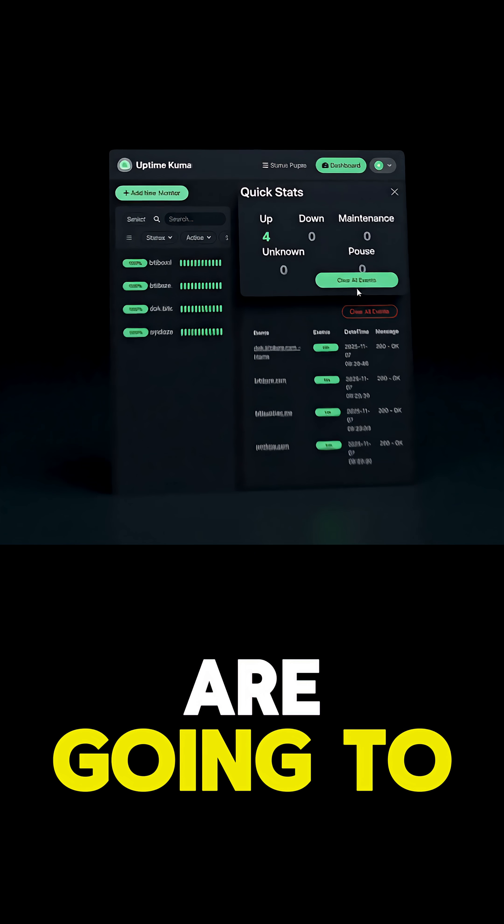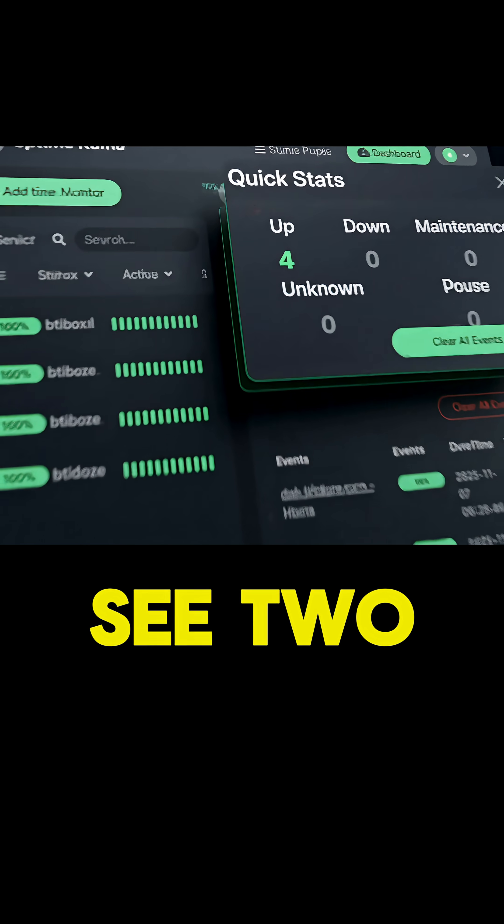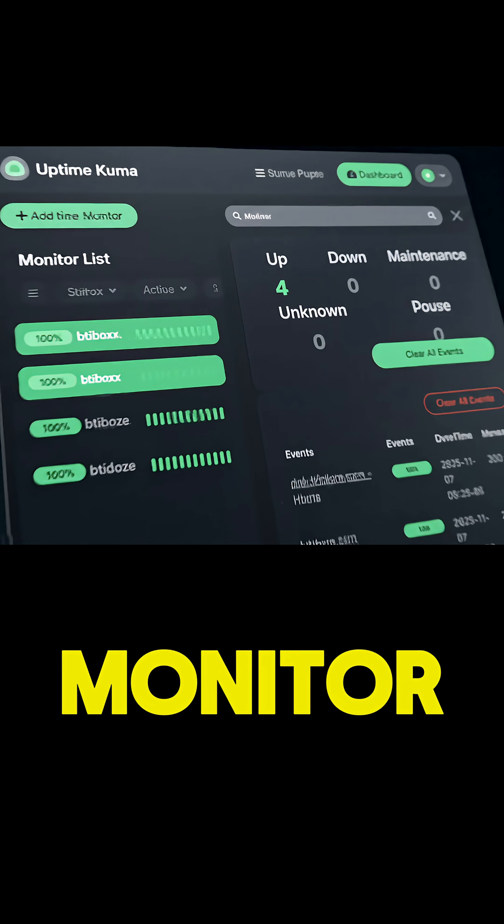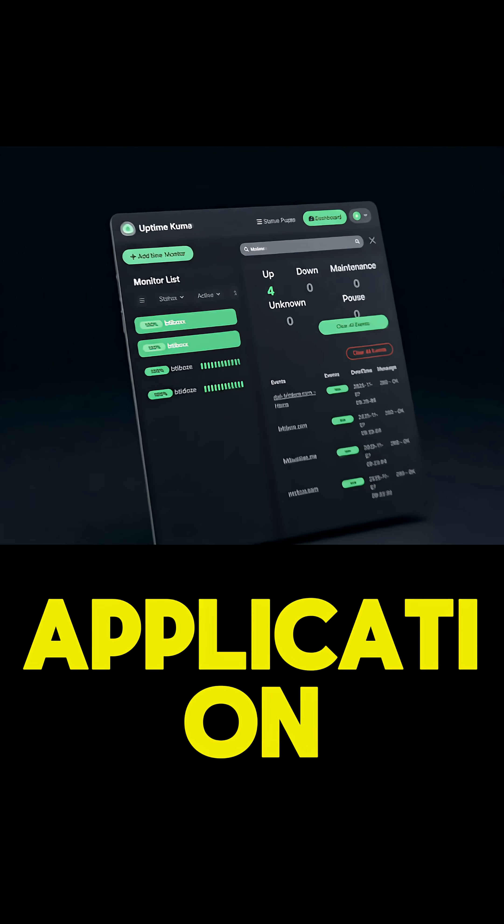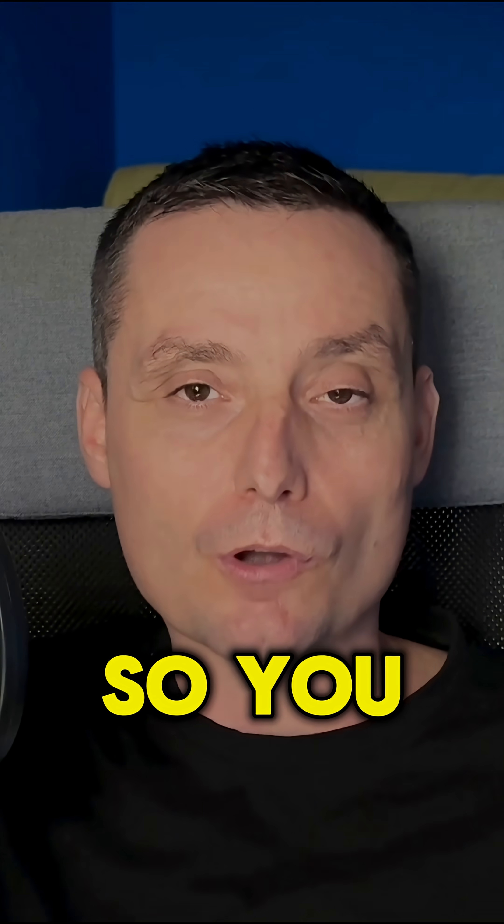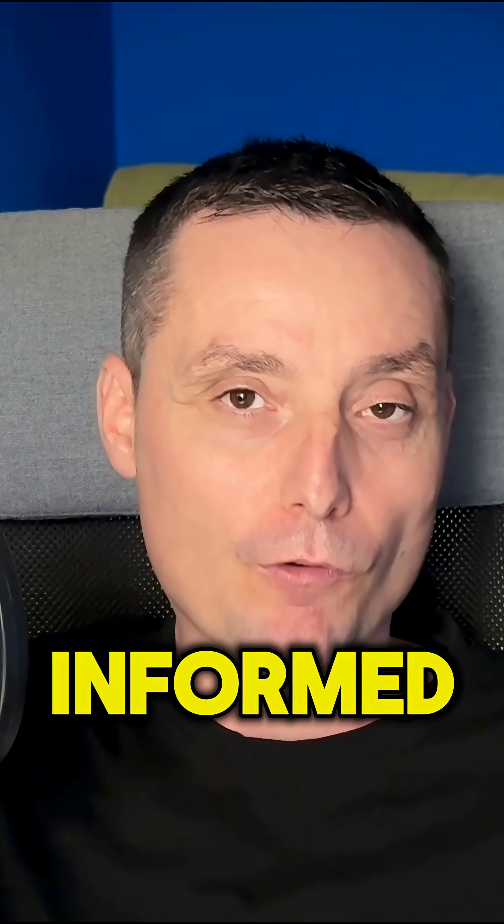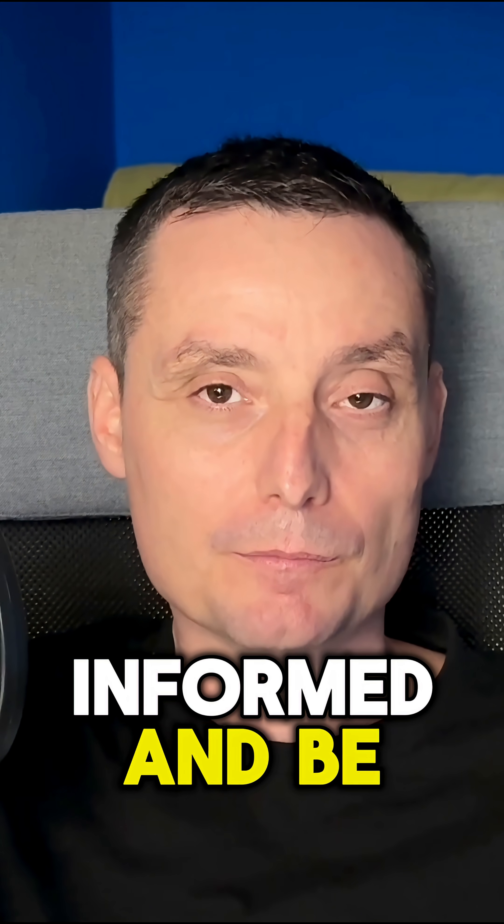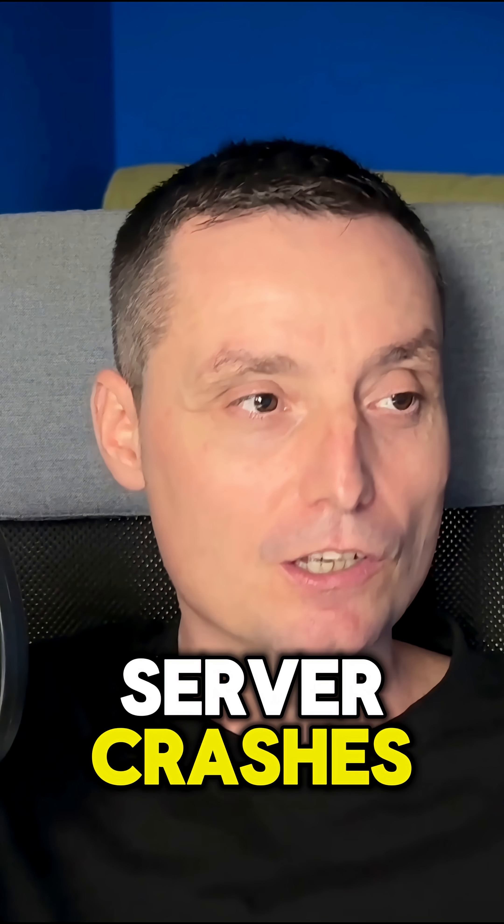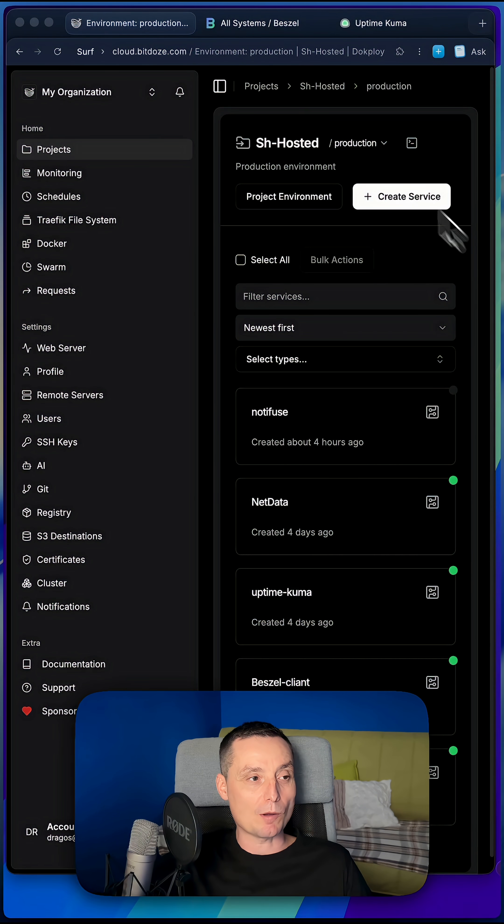In this video, we're going to see two applications that can help you monitor your application and your server so you can be informed and be able to do something when your server crashes.